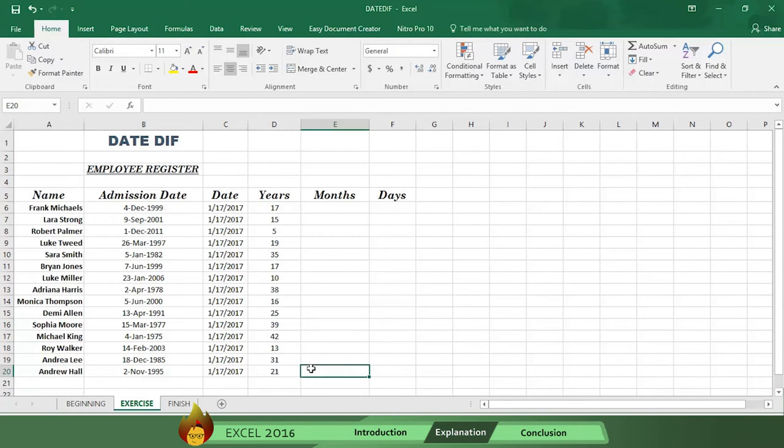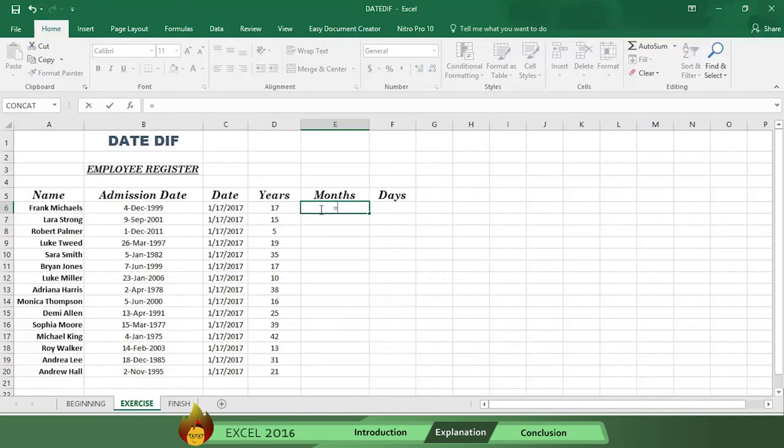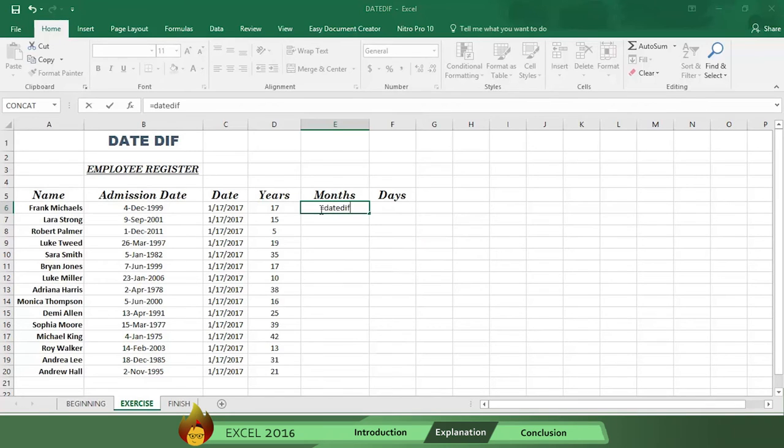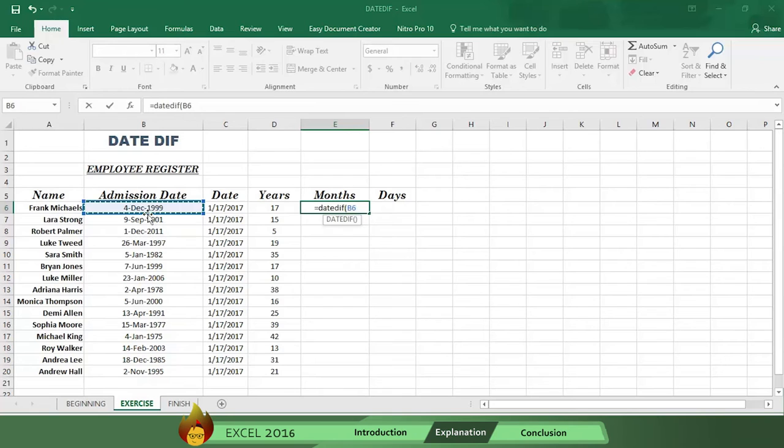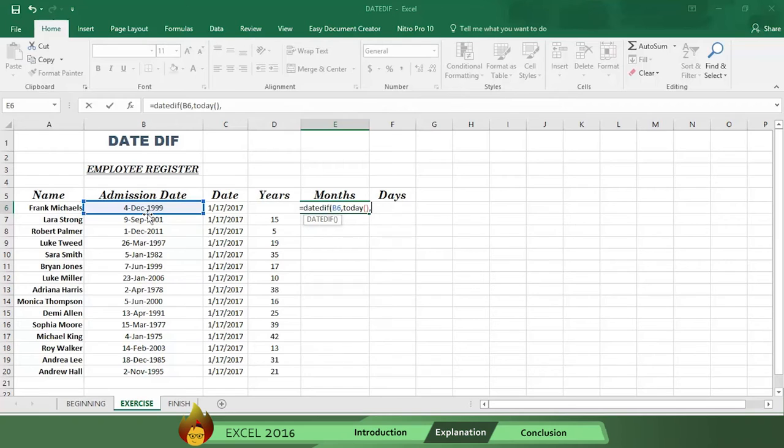You can now use this formula to obtain the months and days remaining in each employee's length of service. First, let's do the months. Write an equal sign in cell E6, then write the word DATEDIF followed by an open parenthesis. Now select the hire date in cell B6, followed by a comma. Then write the word TODAY with open and close parenthesis, followed by a comma.